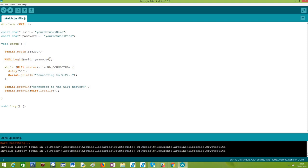This will initiate the connection attempt. As the first parameter it receives the SSID or network name, and as the second, the password. This call will be asynchronous so it will return immediately. So in this simple implementation we will need to poll the status of the connection until the ESP32 is effectively connected to the Wi-Fi network.